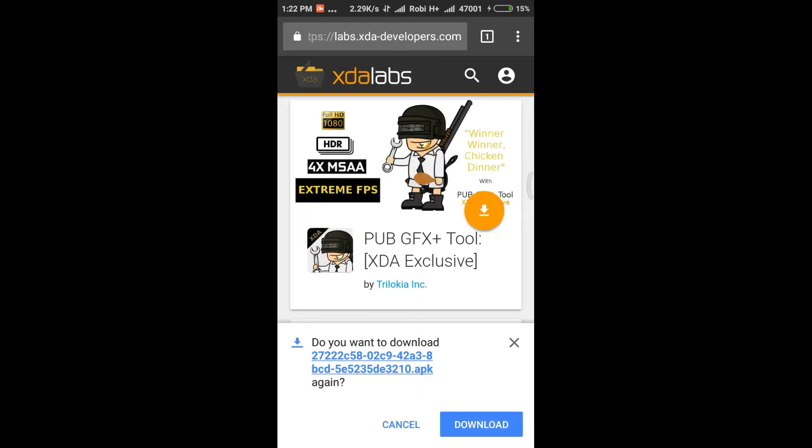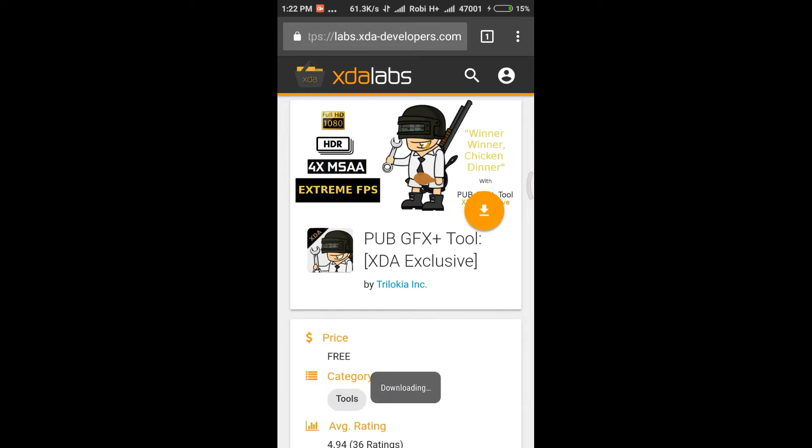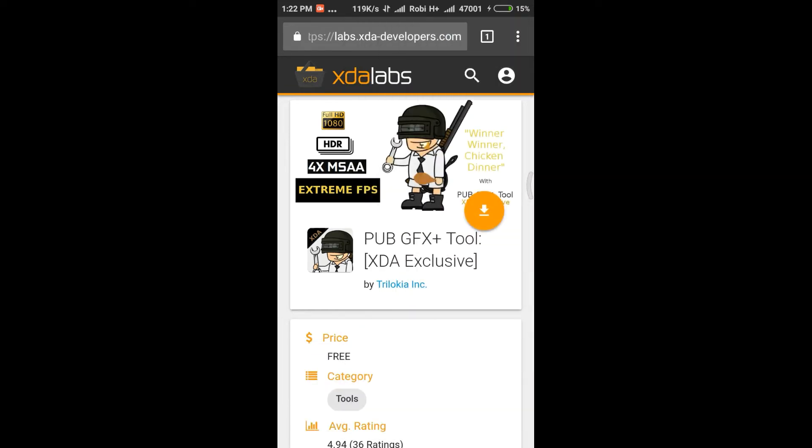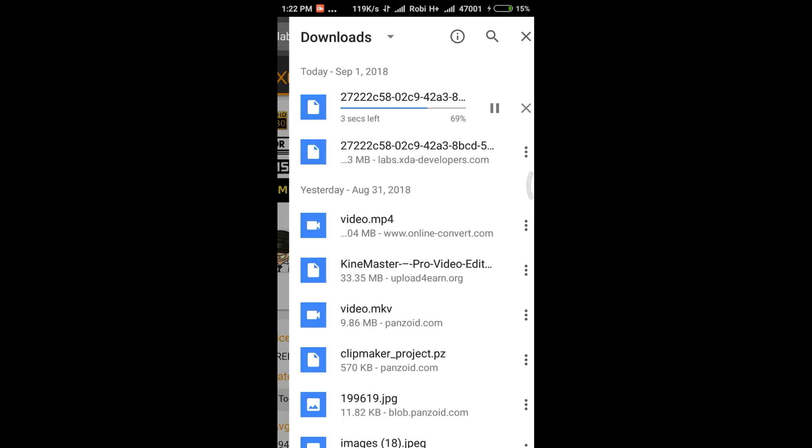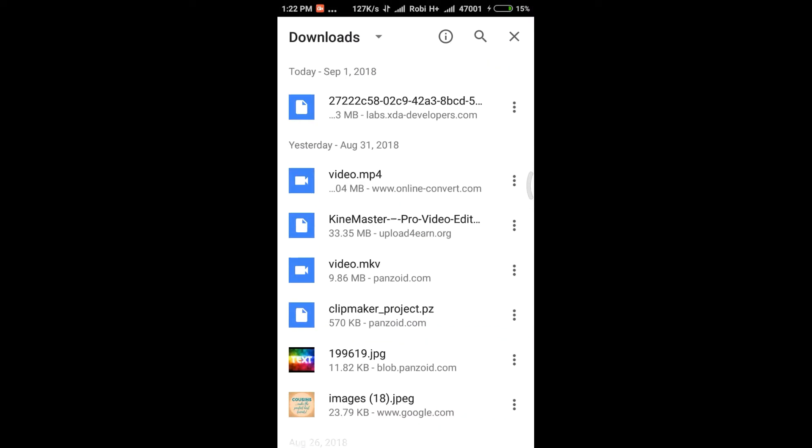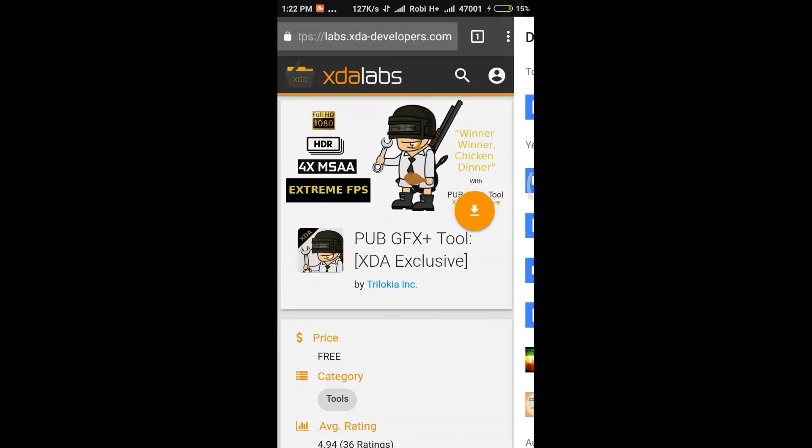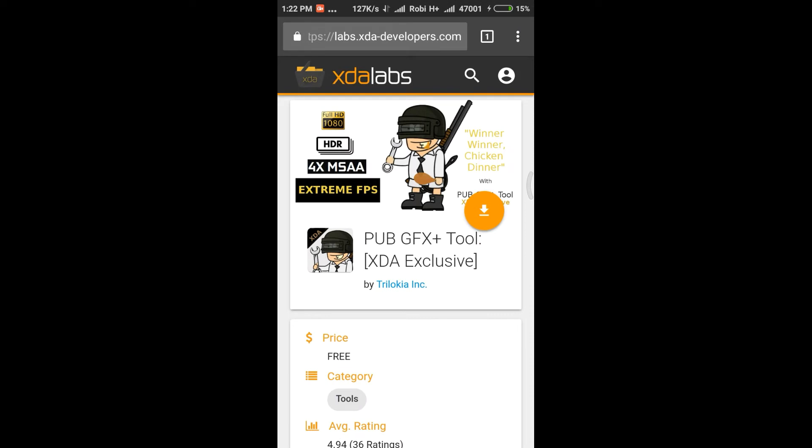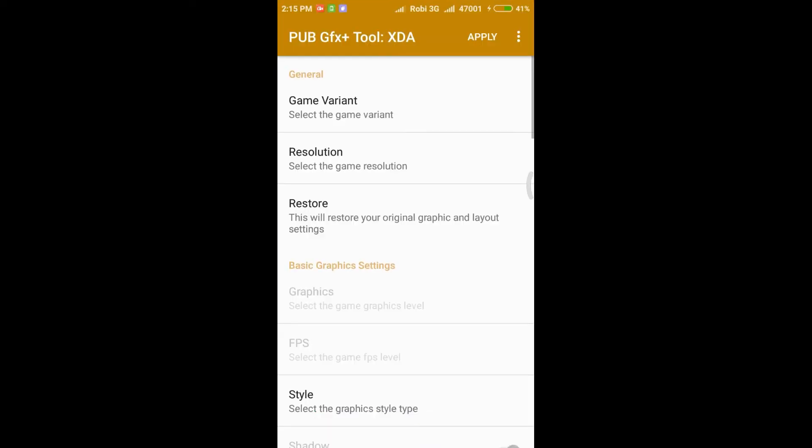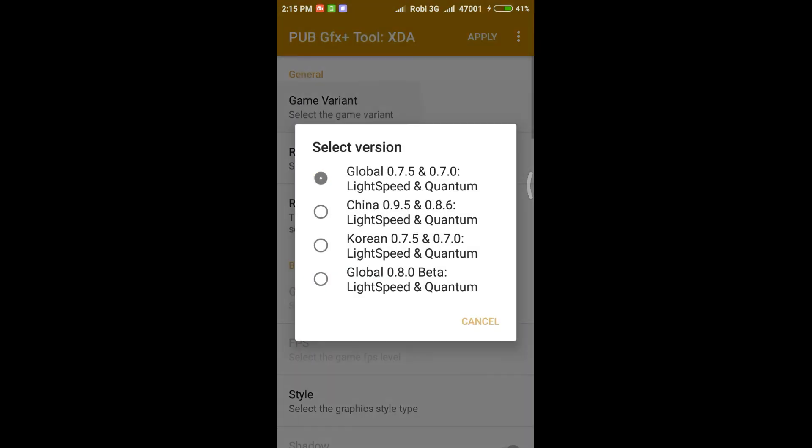And see the download option came. Download the app and install it. After it follow what I say, because I already downloaded it I cancelled it. As you can see I now open the app. Pick the game variant, first one.